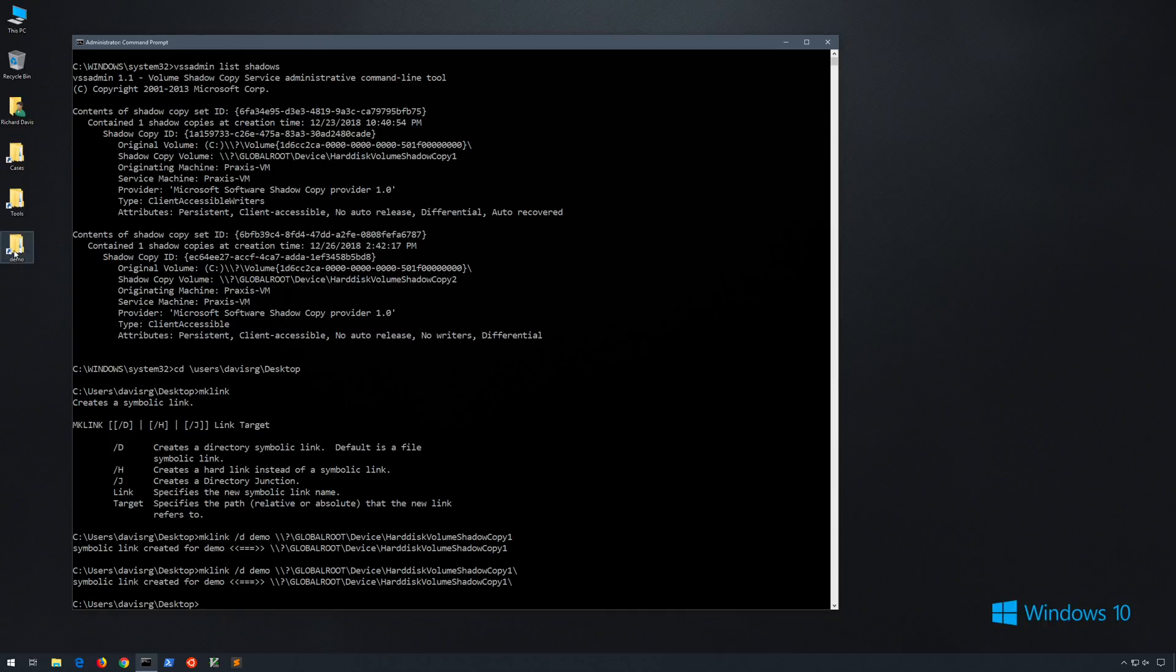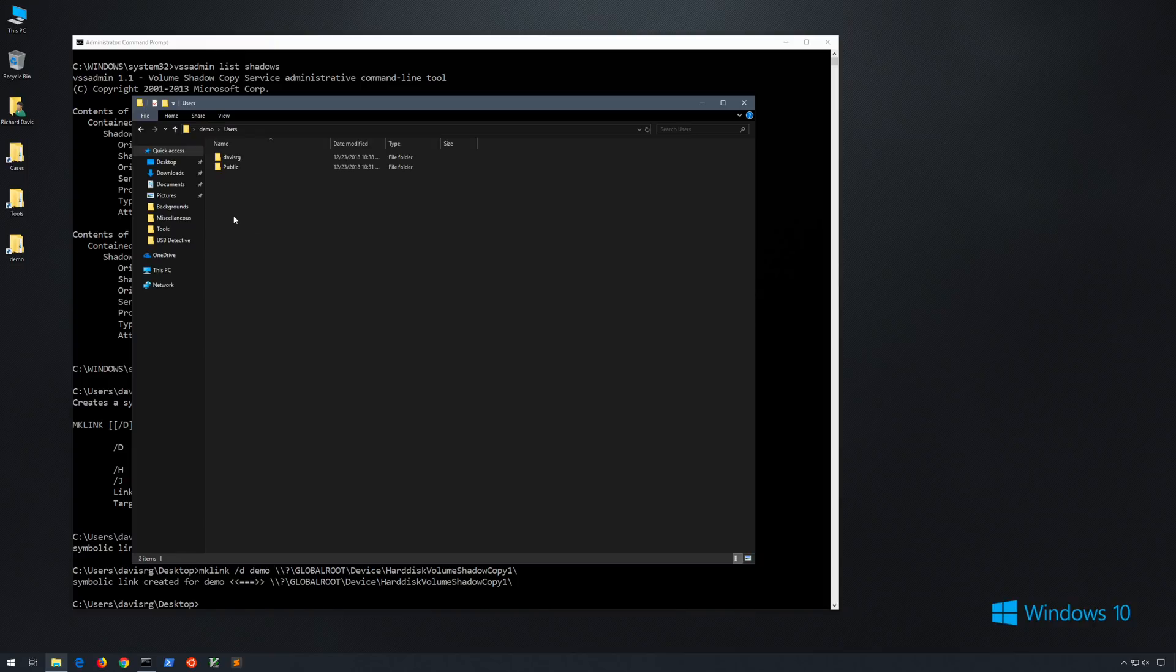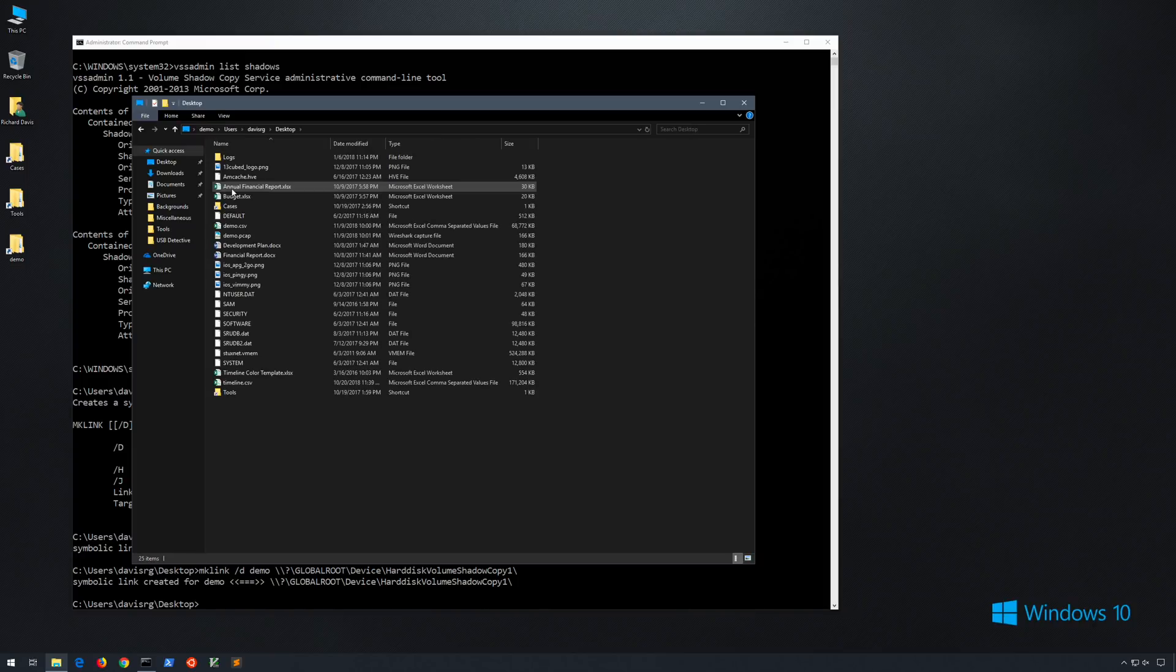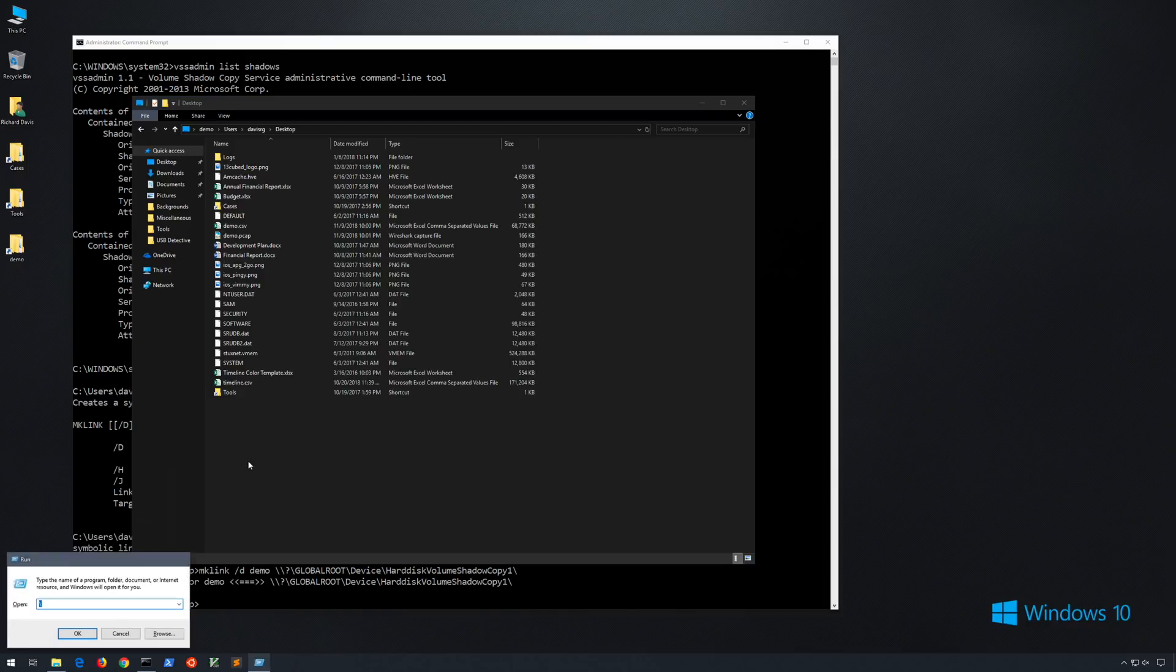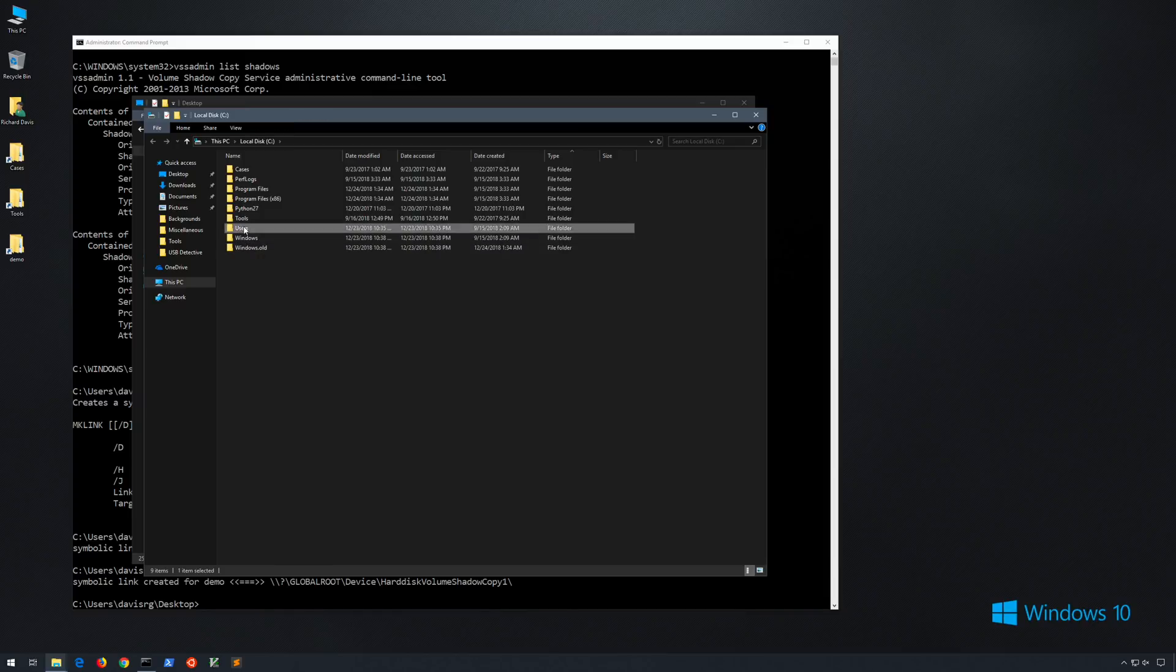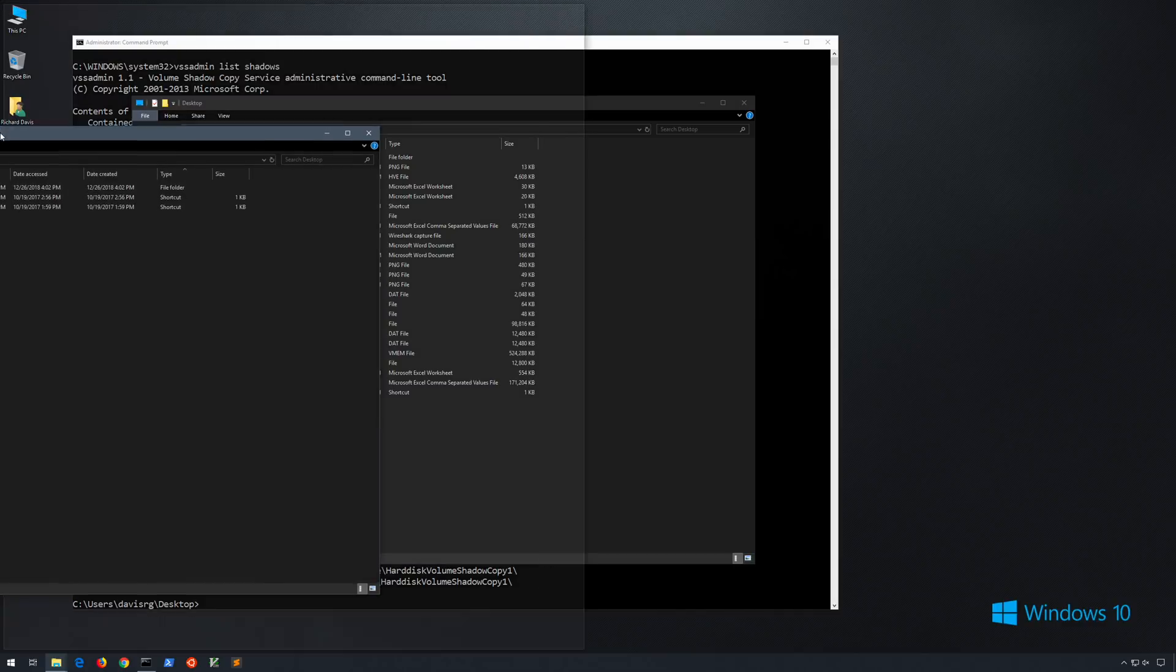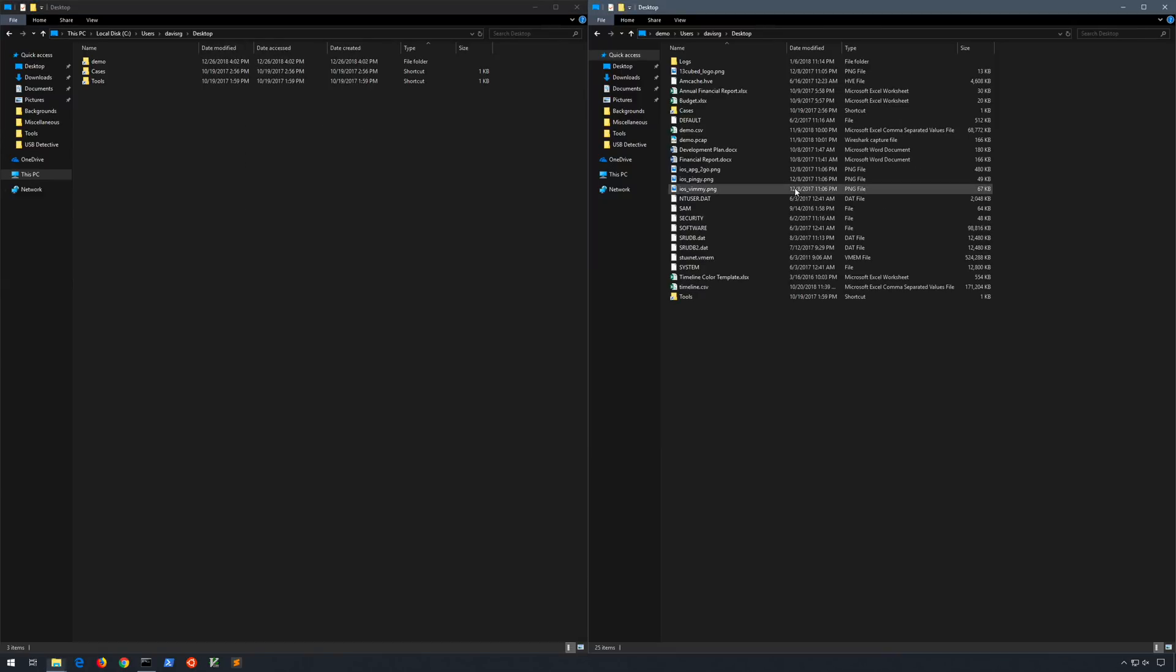And now we will be able to browse the volume shadow. So you can see this looks like the root of C. And if I go into users and then look at the user's desktop, you will notice quite a few files on the desktop that are simply not present on the live system. Just to show you a side by side comparison, we will load up the live system and put that desktop on the left side and the volume shadow desktop on the right side. And as you can see, there are quite a few files that are simply not present on the live system, but that are present in the volume shadow copy.